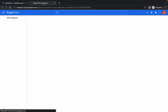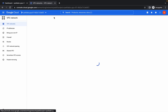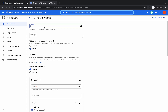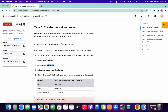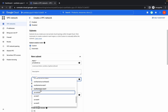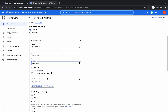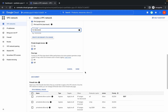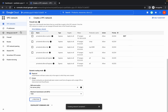Open this in a new tab and click on Create VPC. From here, replace the name. Choose Custom, set the name, make sure the region is US, and set the IP range. Click Done, scroll down a little bit, and click Create.